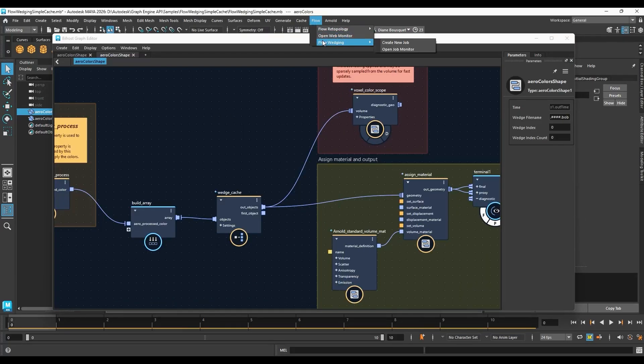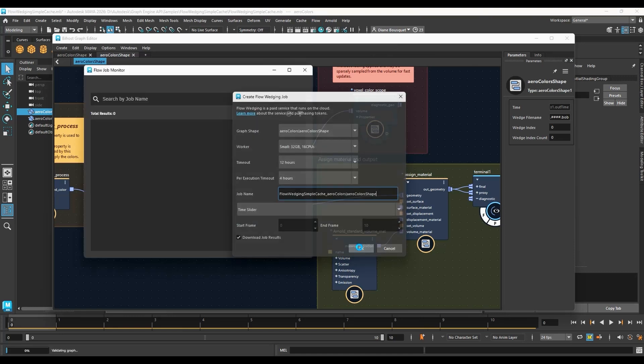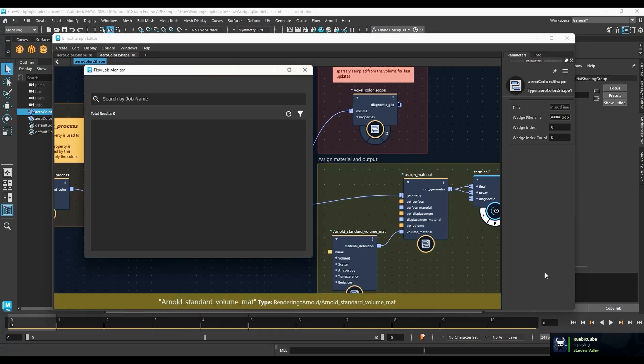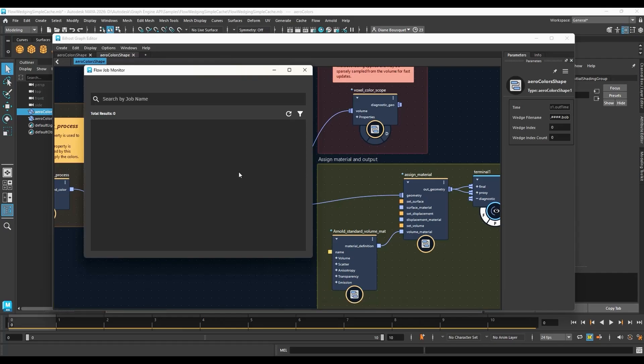Now we're ready to start the Flow Wedging process. Go ahead and start the job. You might get an error message when you start the Flow Wedging job, but it doesn't matter. The JSON file that represents the Bifrost Graph has been created anyway. Before you go on, save this scene as a Maya scene.